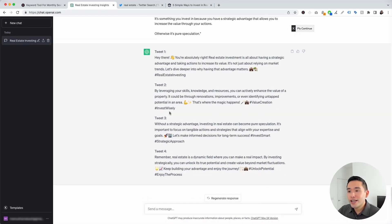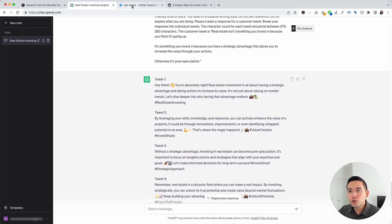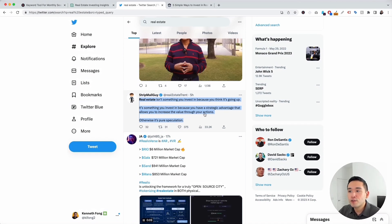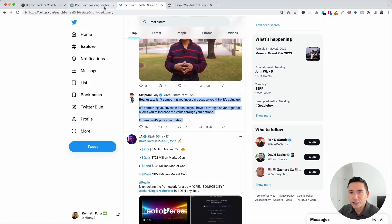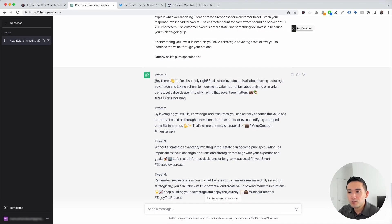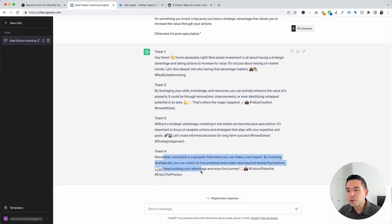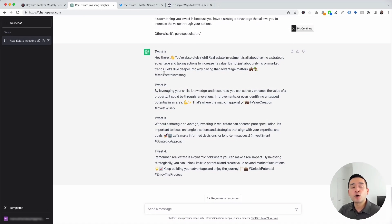I'm going to click on Execute Template. It generated four tweets for us. The original tweet says: "Real estate isn't something you invest in because you think it's going up. It's something you invest in because you have a strategic advantage that allows you to increase the value through your actions. Otherwise, it's pure speculation." The first generated response says: "Hey there, you're absolutely right. Real estate investment is all about having a strategic advantage and taking actions to increase its value — it's not just about relying on market trends." Using this template allows you to reply to customers, engage with others on Twitter, and grow your own audience.